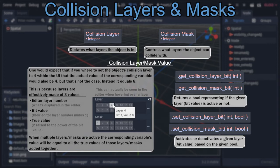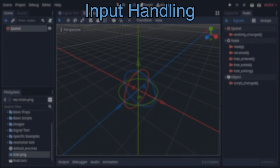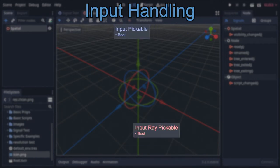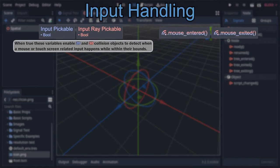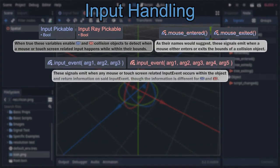After that, we have the collision object's semi-unique input handling, which is controlled by the bool variables inputPickable for 2D and inputRayPickable for 3D. When these are true, they allow the subject to detect when mouse or touchscreen input is inside their collision bounds and process the related input events. This input detection is primarily done through the collision object's unique signals: mouse_entered, mouse_exited, and input_event.